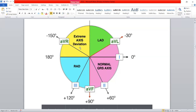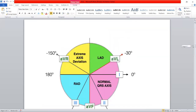If the cardiac axis is less than minus 30 degrees, it is called left axis deviation. If it is greater than plus 90 degrees, such as plus 120 or 140 degrees, it is called right axis deviation. If it is between 180 degrees and minus 90 degrees, it is called extreme axis deviation.